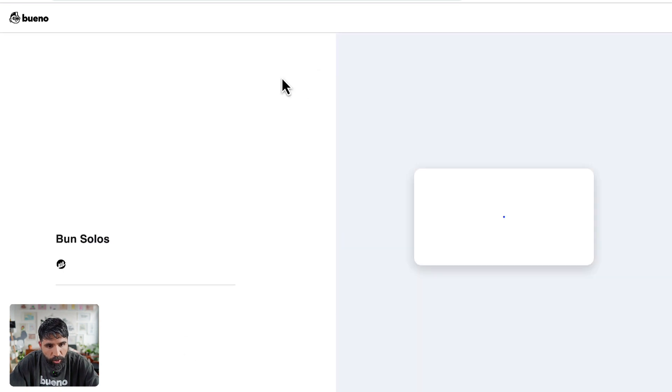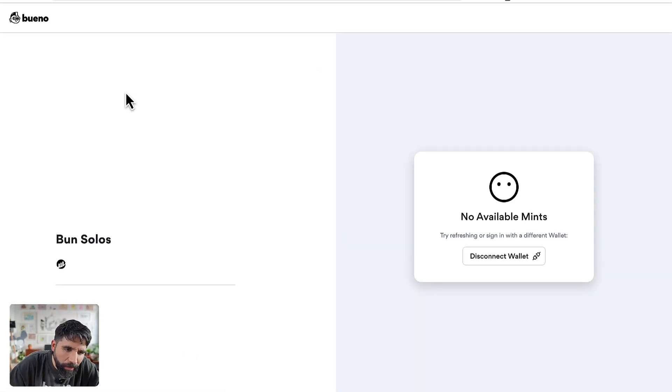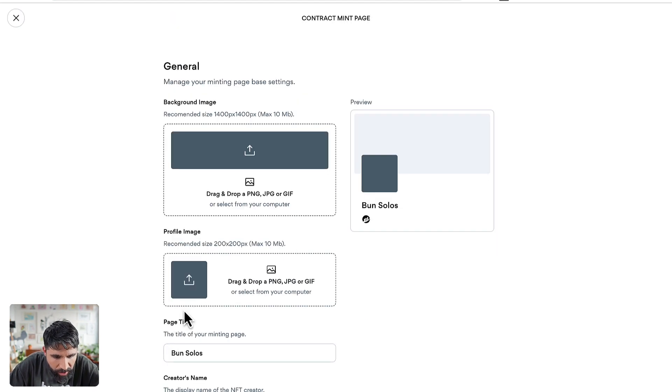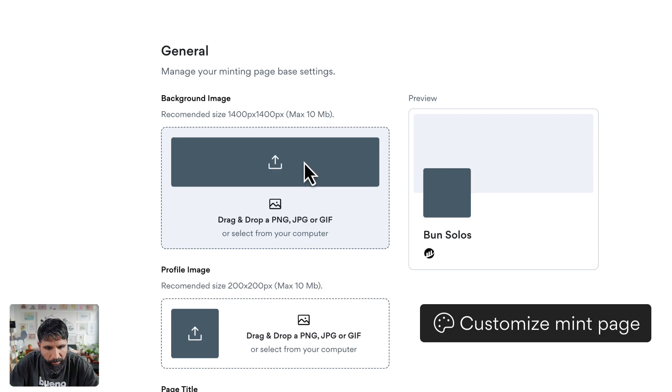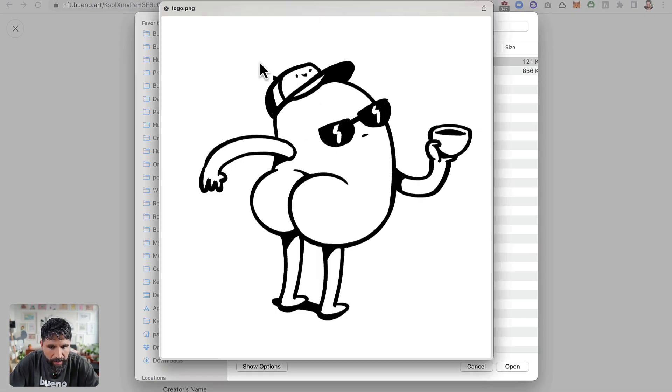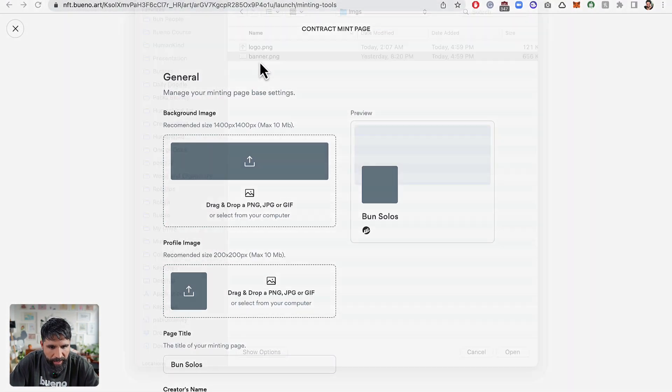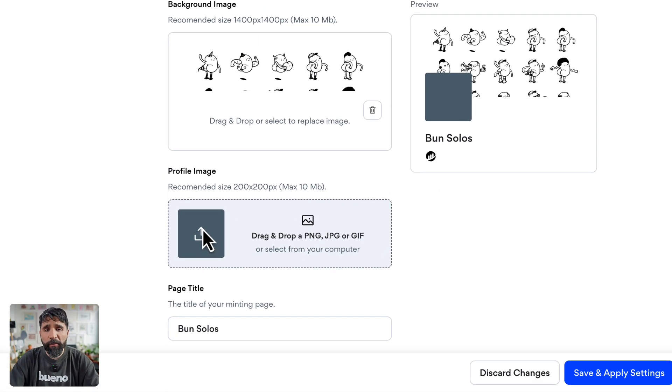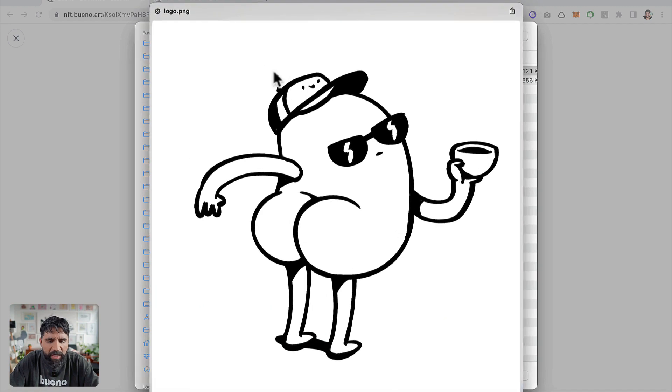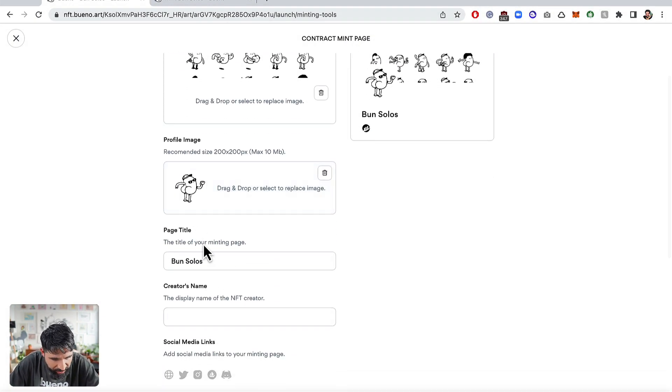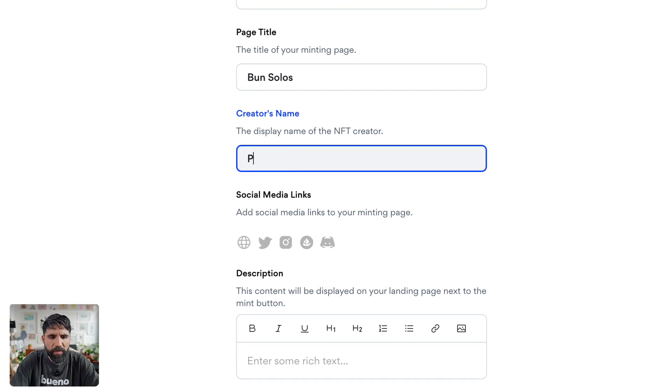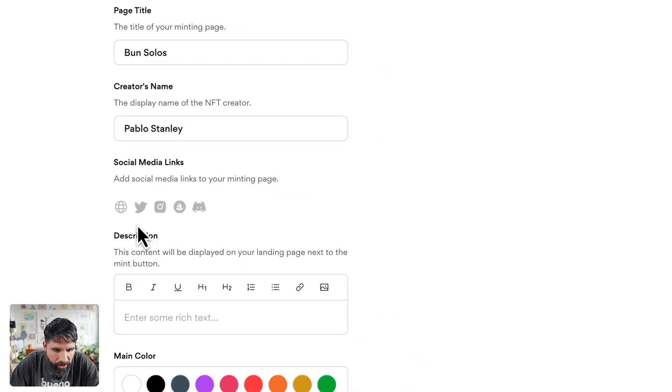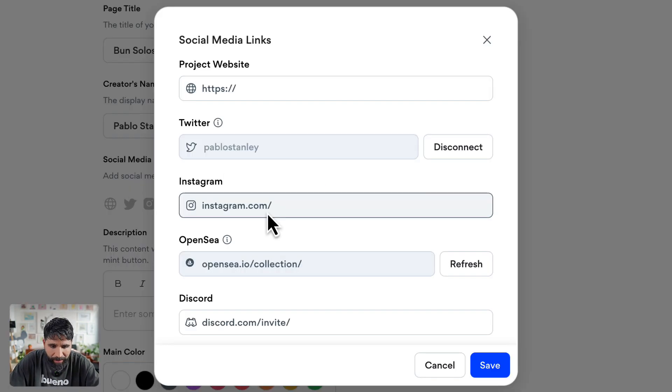We can edit it. Over here you can customize your mint page and you can add a background image. For example, I already have this one. Let's set it as the background image. You can even set a profile image like a logo. Look at that logo, it's beautiful. It has a page title, it has the creator's name which is me, Pablo Stanley, and I can even add social media links. Let's connect my Twitter account. Now I can even set my Instagram.